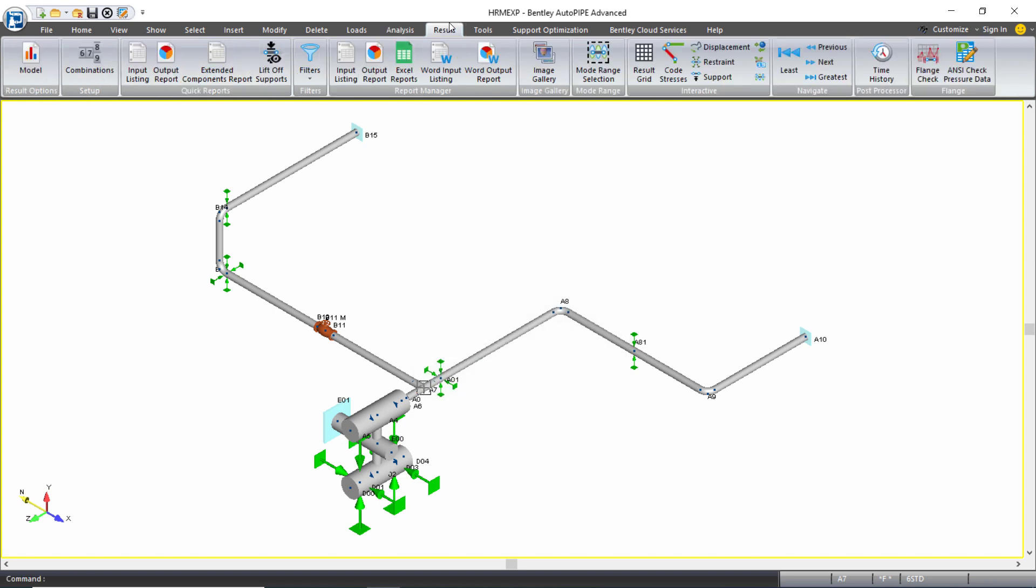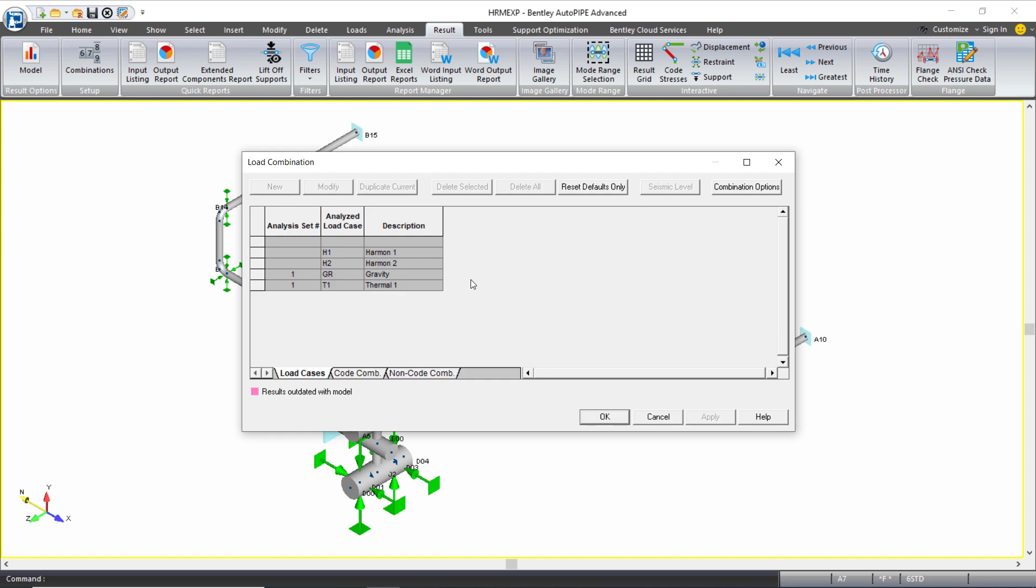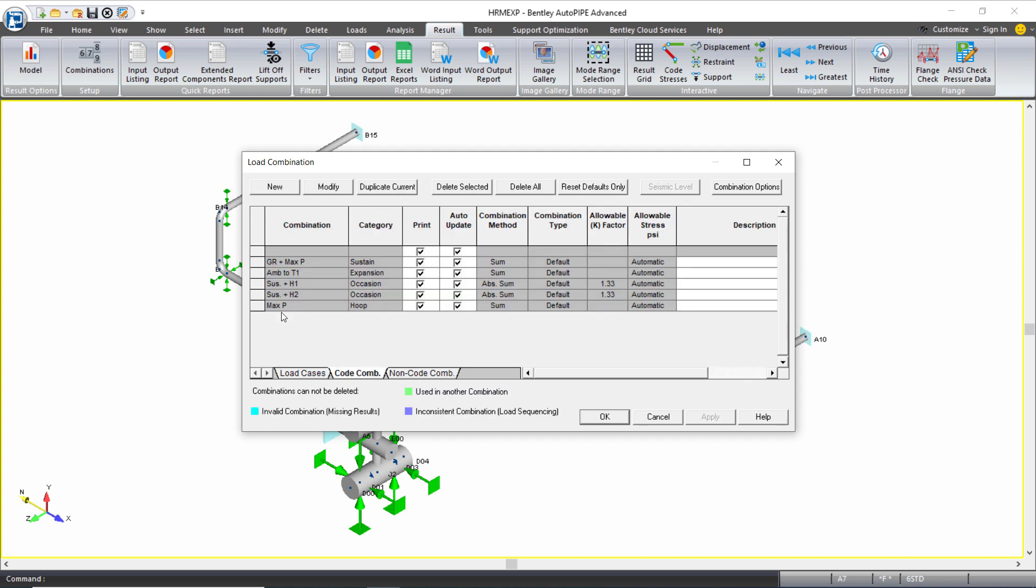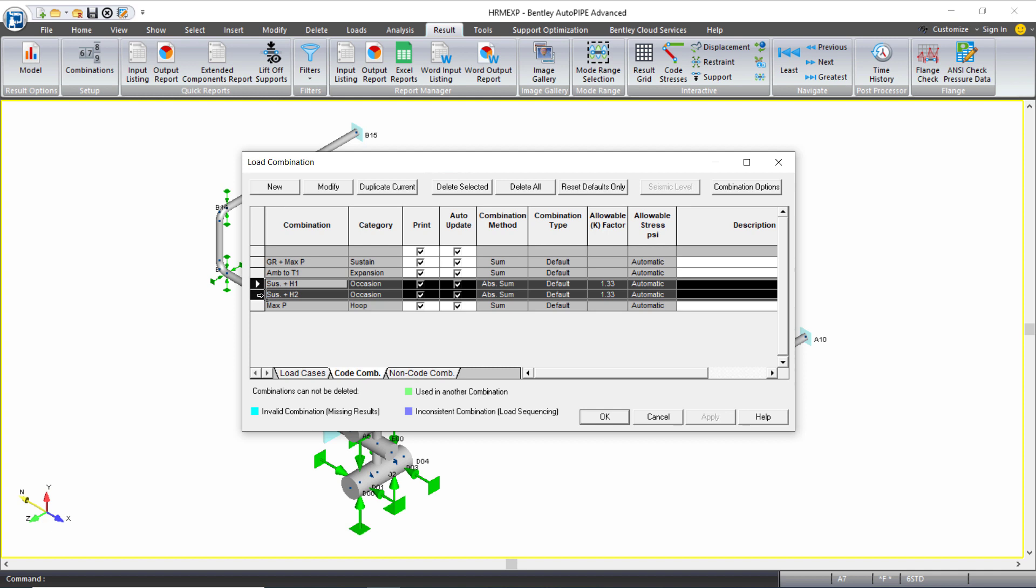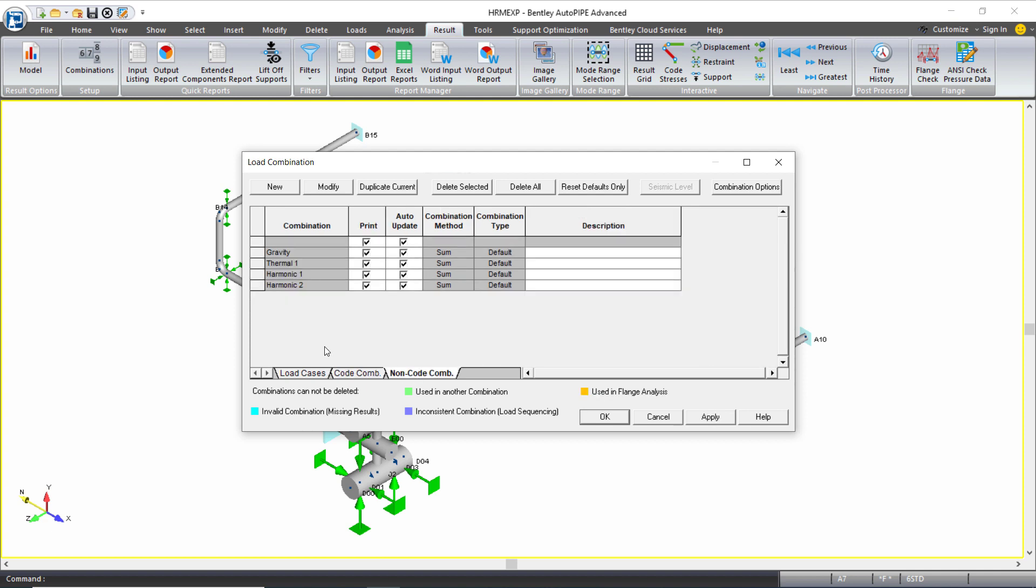I can then review the combinations that I can use to review my results. So I have two harmonic load cases that were analyzed, H1 and H2. On the code combinations tab, I have two occasional code combinations that were created, one for each. And on the non-code combinations tab, I see my two harmonic cases there as well, which can now be combined as required.